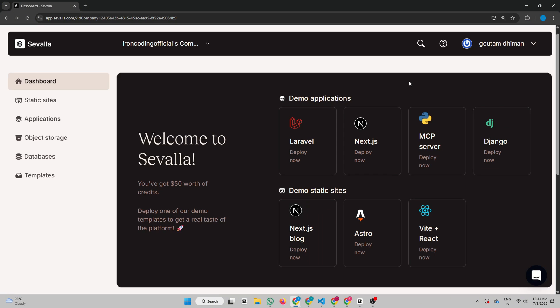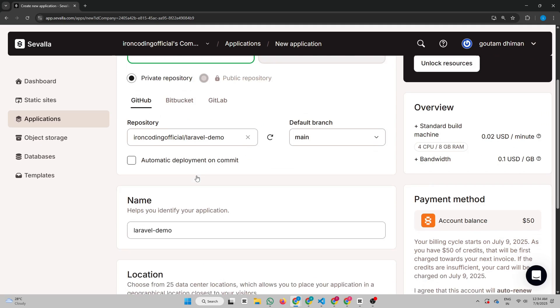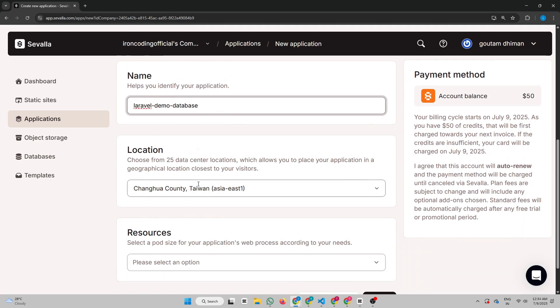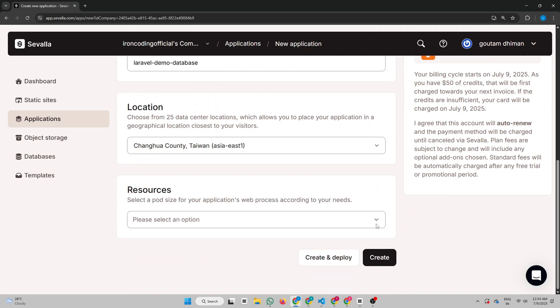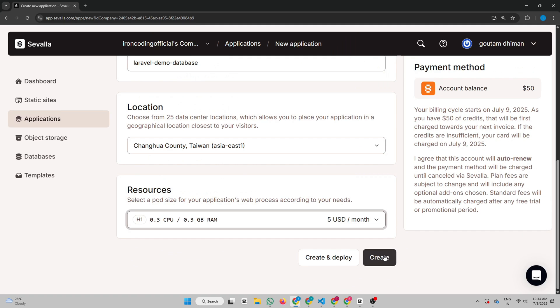Now in the dashboard, click on Applications, then click Create an App. Select your repository, give your app a name, choose your location, and pick the pod size based on your needs. Hit Create.